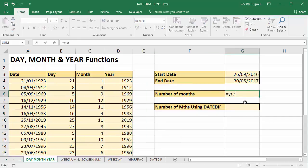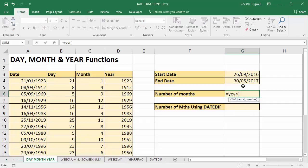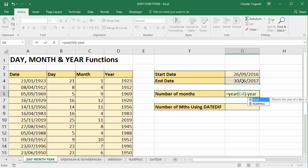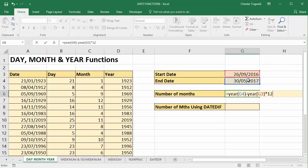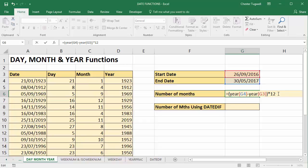So year. That'll be the year of that date minus the year of the start date. And we'll then say times 12, the number of years times 12, but we'll need to put the subtraction part in brackets so it's performed first. Multiplication is performed before subtraction unless it's in brackets.